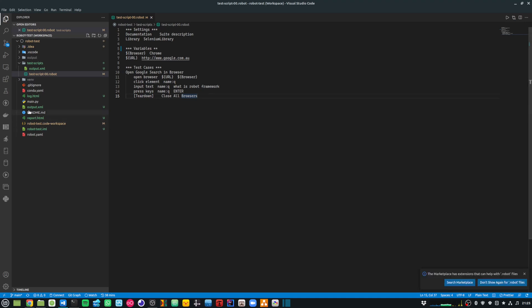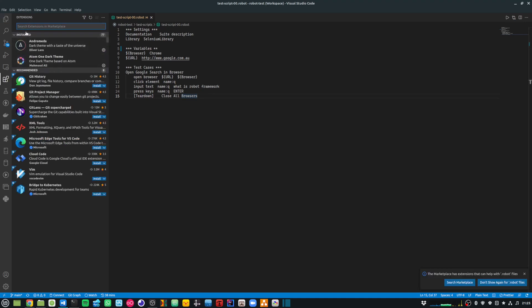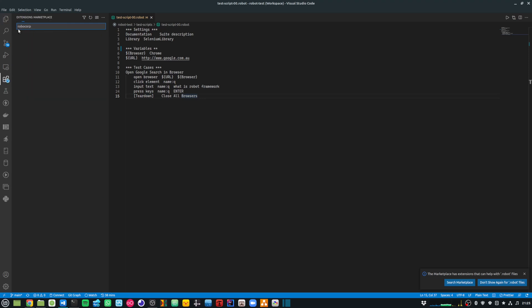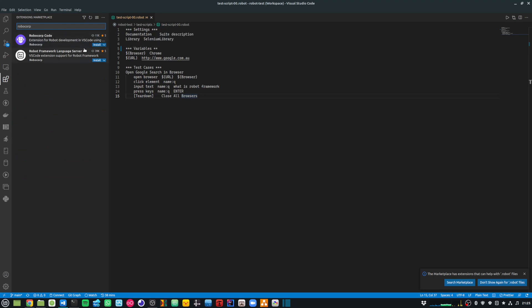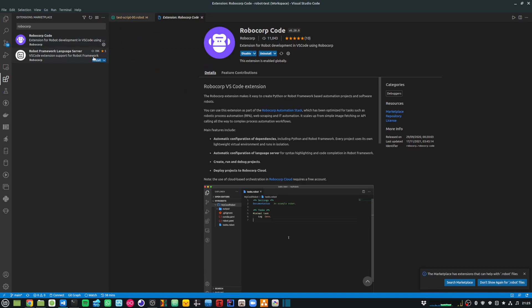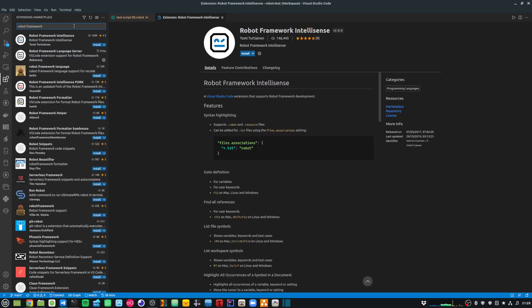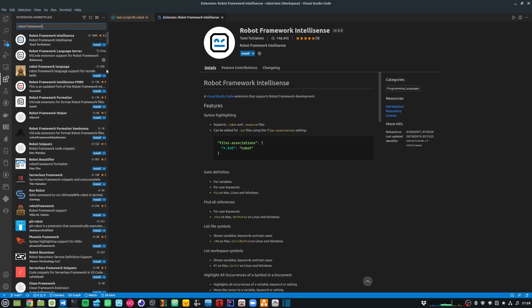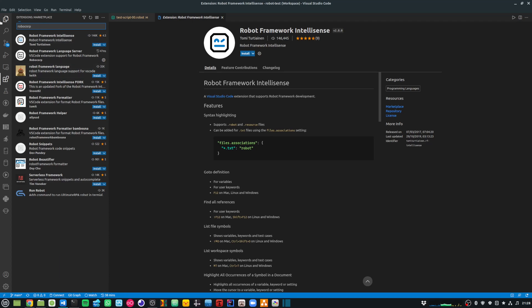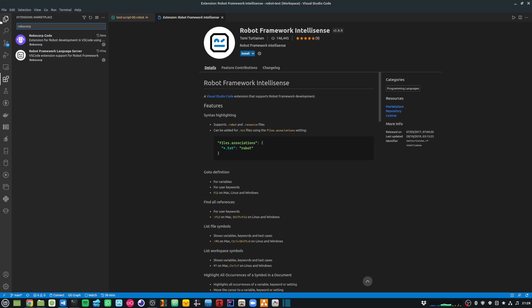First, go into the extensions panel and search for Robocorp. You'll need to install these two extensions: Robocorp Code and Robot Framework Language Server. Please do not install any other Robot Framework extension like Robot Framework IntelliSense, because I found them to be conflicting and they actually ended up breaking my IntelliSense. Just stick with these two extensions provided by Robocorp.